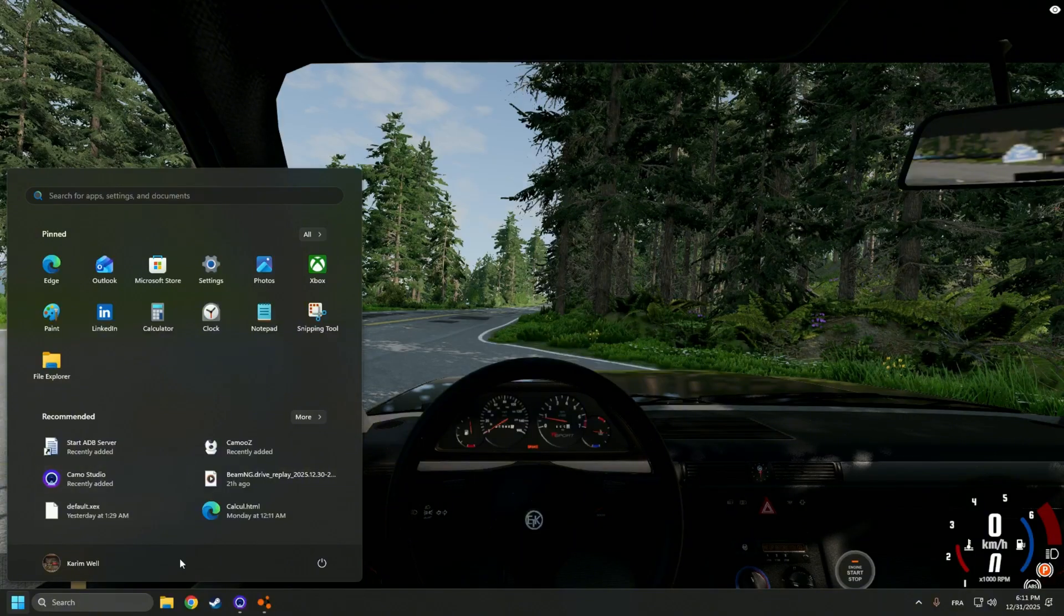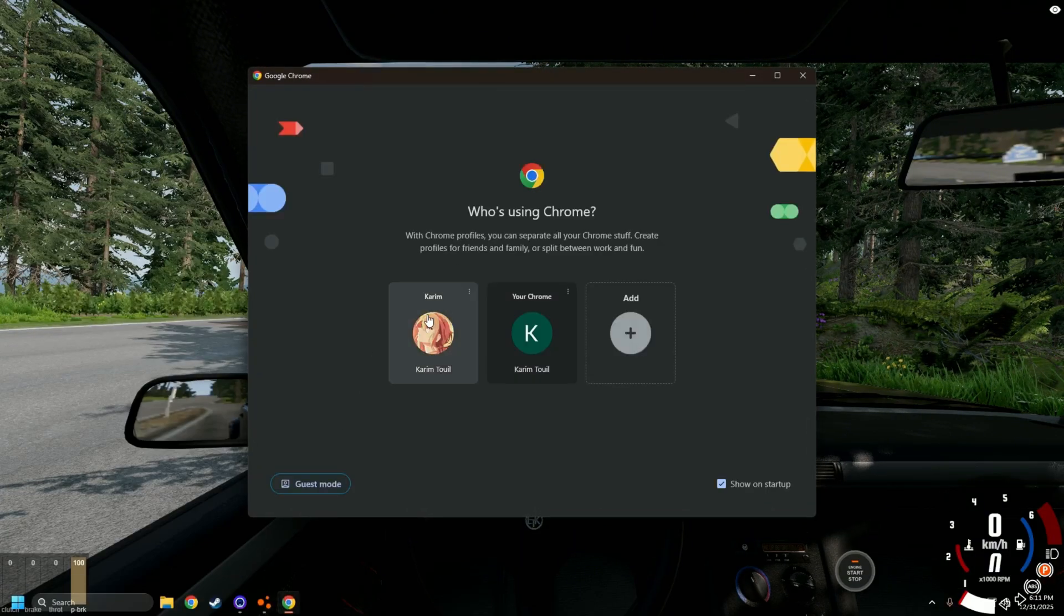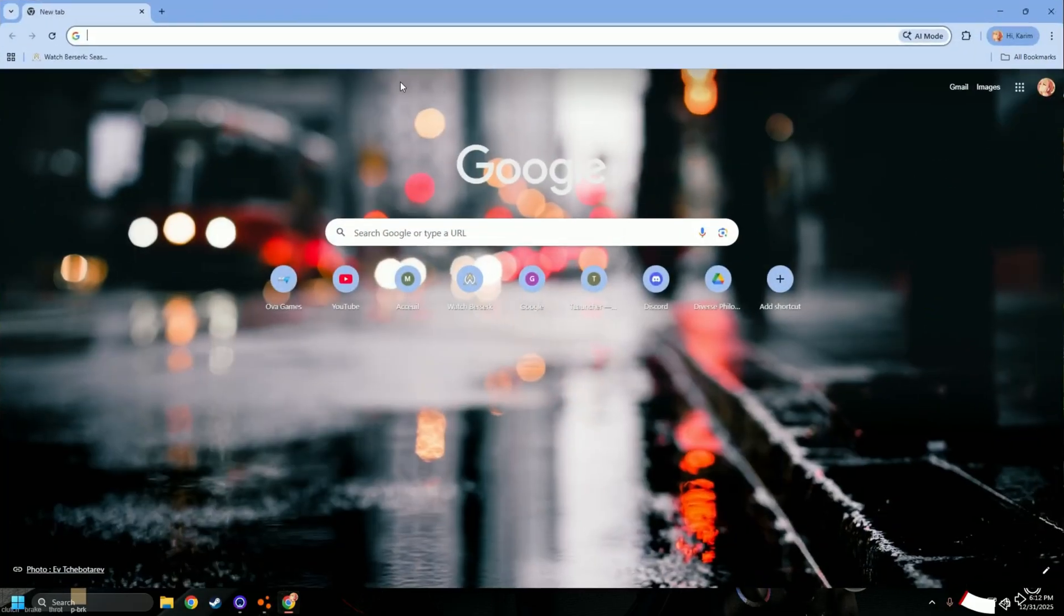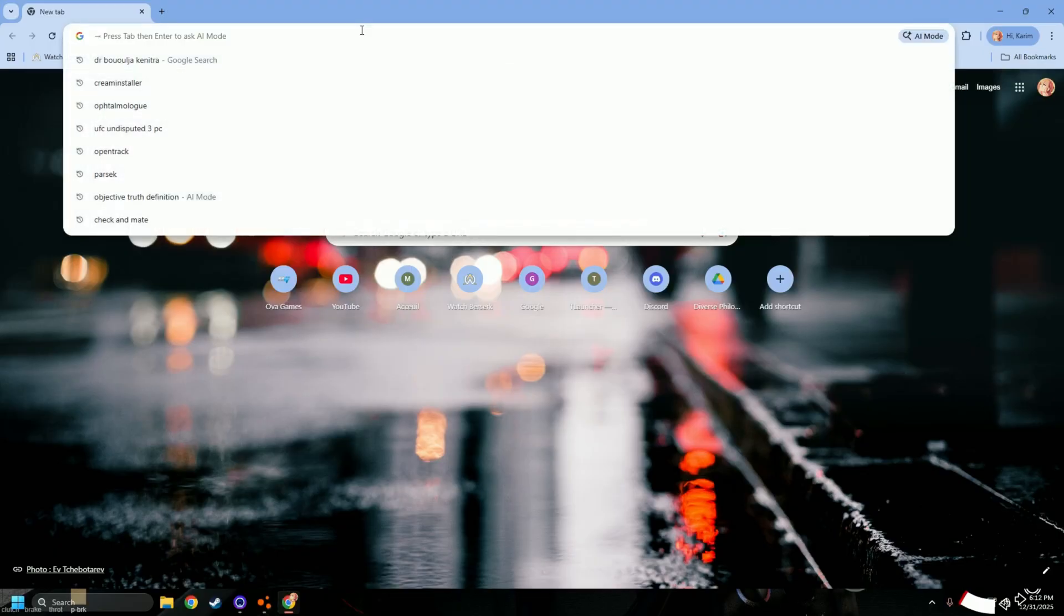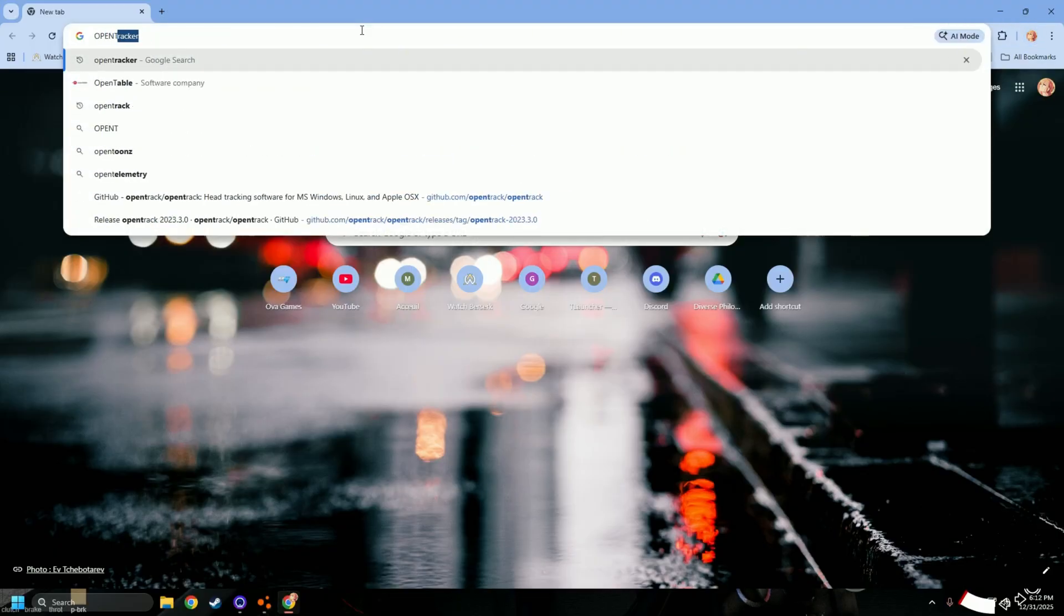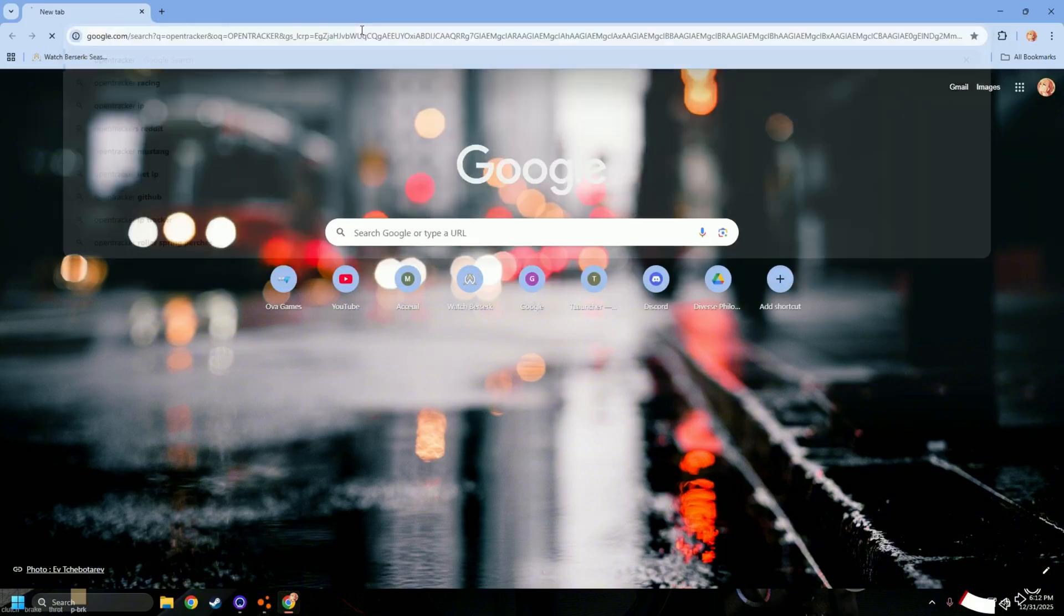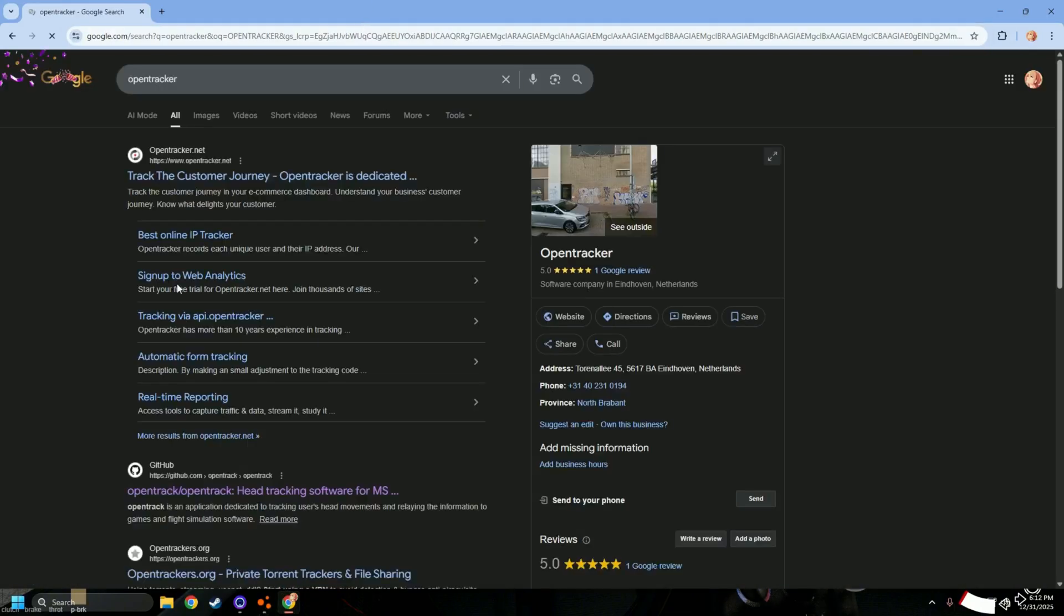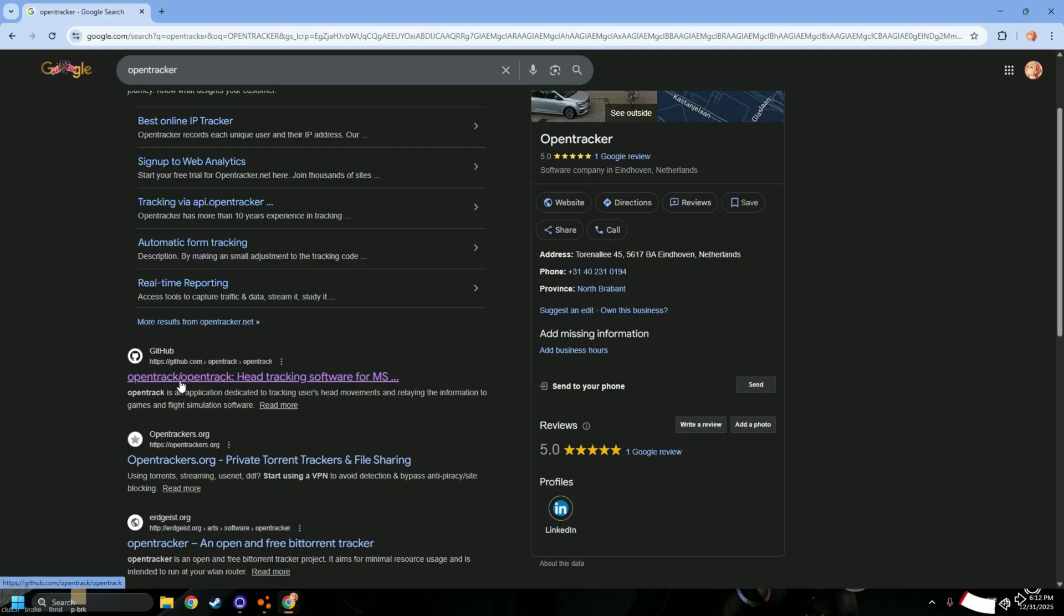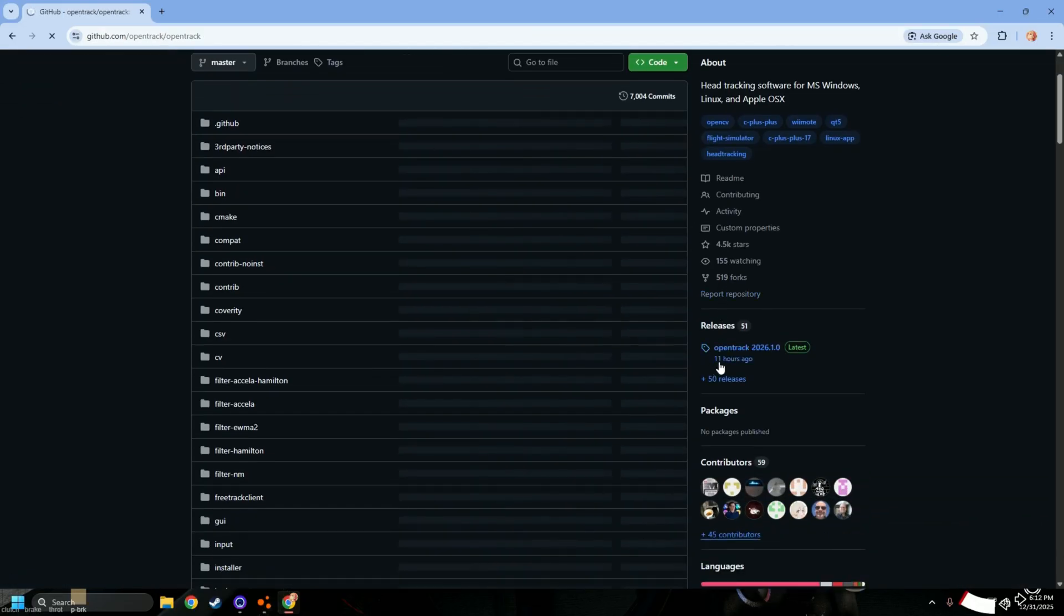So open up your browser and type OpenTrack. I'm gonna be putting the link in the description. Click the GitHub link, go to releases.